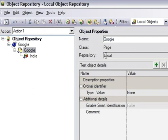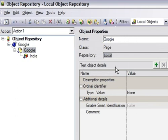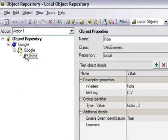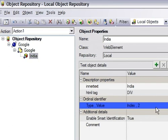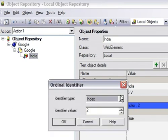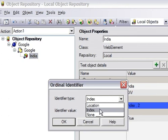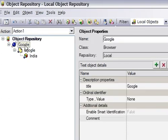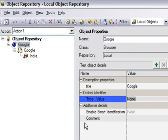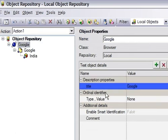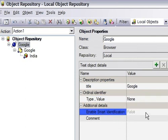If it was a shared repository, it would have displayed 'shared repository' here. At the bottom it shows test object details - the properties of this object. If I select the web element, it shows the inner text is 'India' and the HTML tag. These are the properties of this object and it is using the ordinal identifier as index 2. For any object there can be two types of ordinal identifier: index and location. For a browser there are three ordinal identifiers: index, location, and creation time. This ordinal identifier is used to identify objects in case QTP is not able to identify them using the description properties. 'Enable smart identification' is also used to identify objects when QTP cannot identify them using normal description properties.